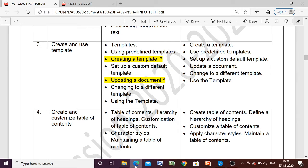Hello students, welcome back. We are discussing Unit 1 for Class 10 IT. In this video we are going to discuss the third session: 'Create and Use Templates.' We will cover what templates are, how to use predefined templates, how to create a template, how to set up a default template, and how to modify a document by changing to a different template.